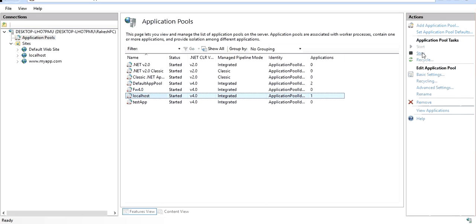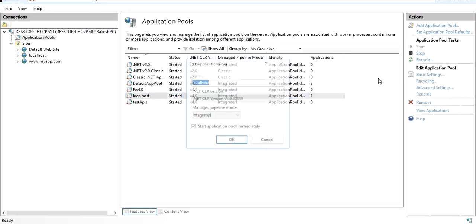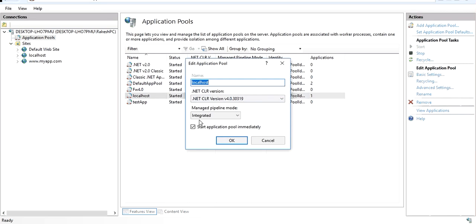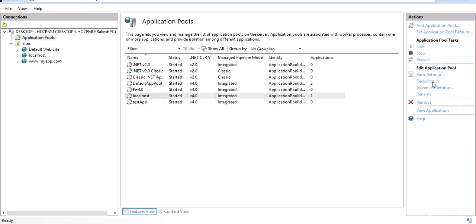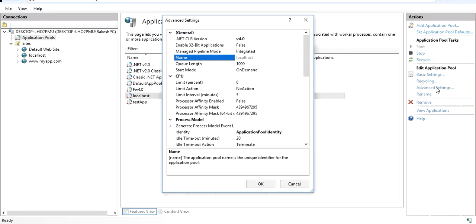In the application pool panel we have different options: we can start, stop, and recycle the application pool. There is a basic settings option which opens the same configuration popup we already saw, and there is an advanced settings option which we will go through now.